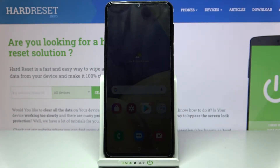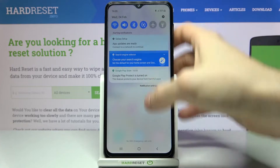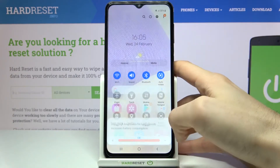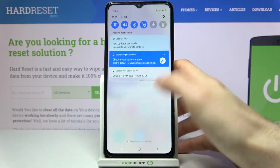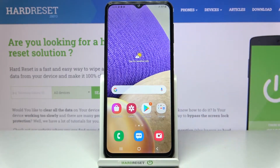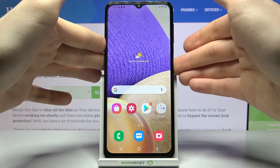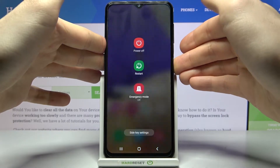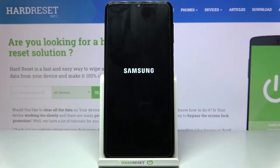Here I have Samsung Galaxy M32 and today I'm going to show you how to enter download mode on this device. To enter this mode, you will have to turn your device off firstly, and after it turns off completely,